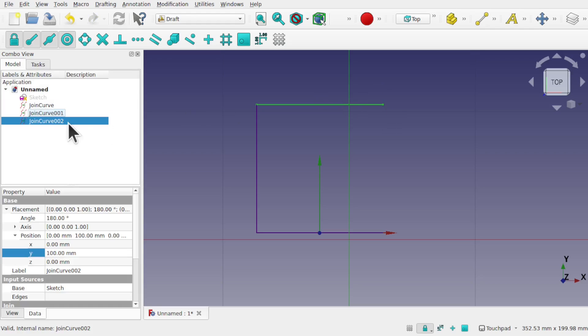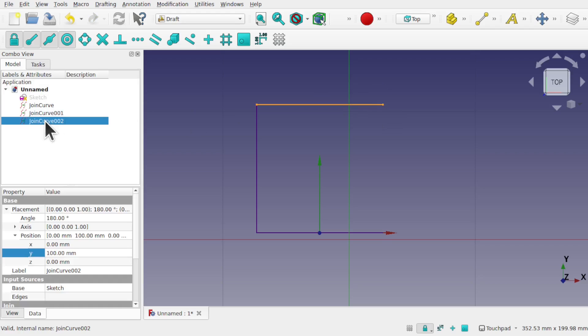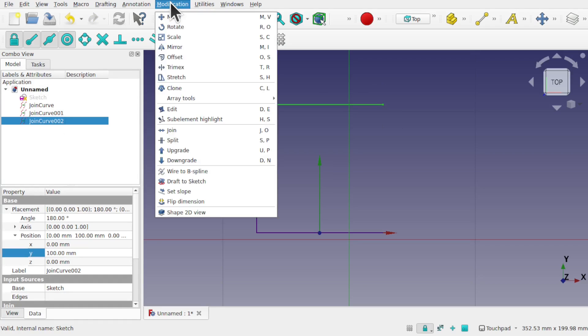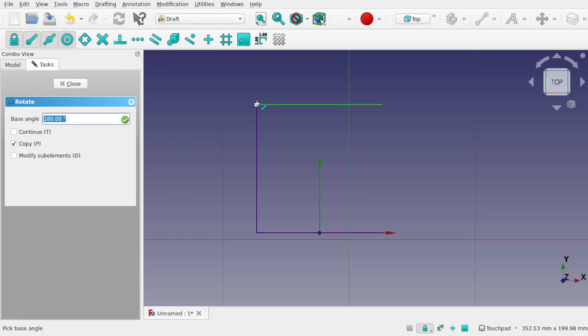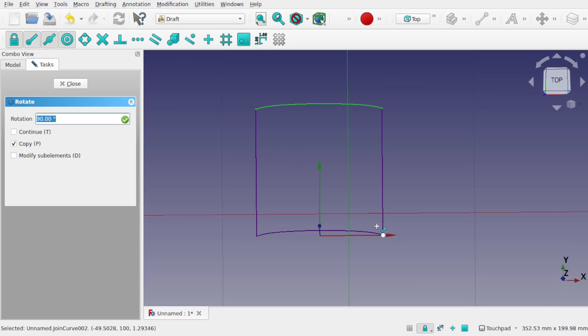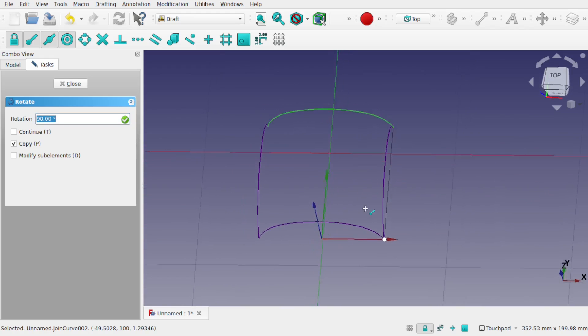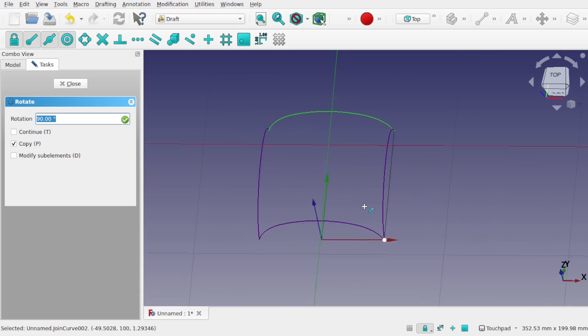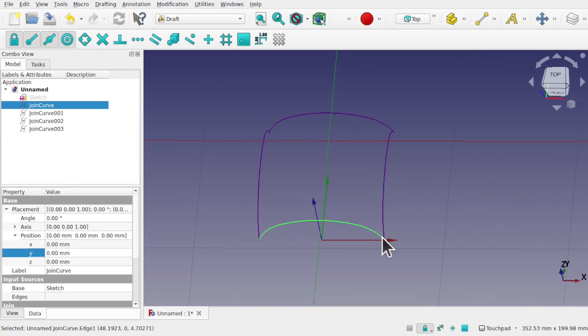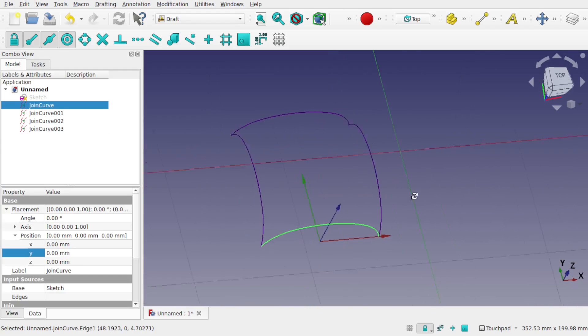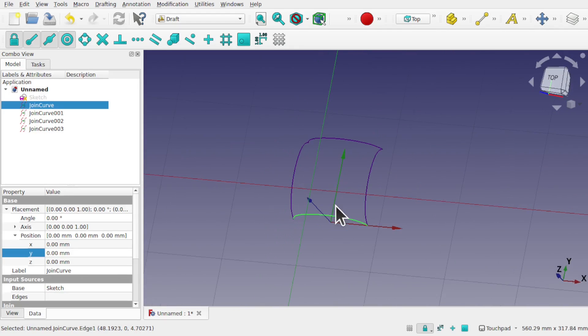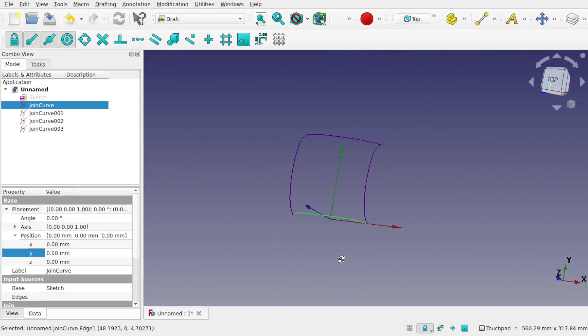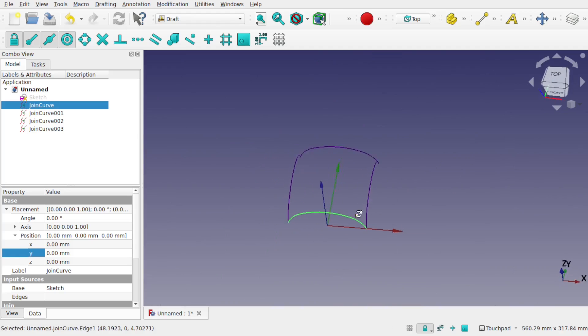Same again, take this join curve, modifications, rotate, make sure that the copy is selected. Rotation point, handling point, and this one's better because we can snap to this point down here. If the axis cross is in the way, we'll just add some rotation and we'll bring this in and snap to there. So we've got that there. Let's turn the grid off. We can see that. We've got our wireframe.